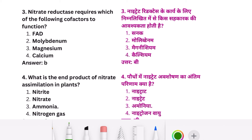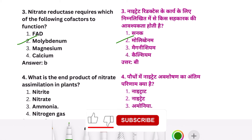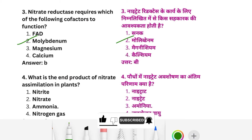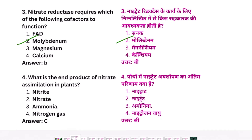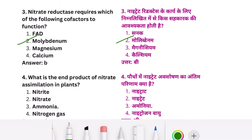Nitrite reductase requires which of the following co-factors to function? Molybdenum is your right answer.